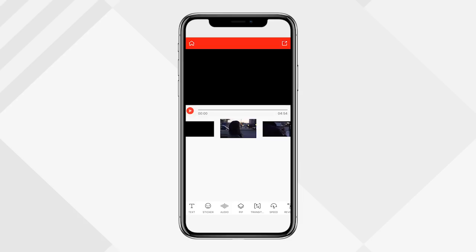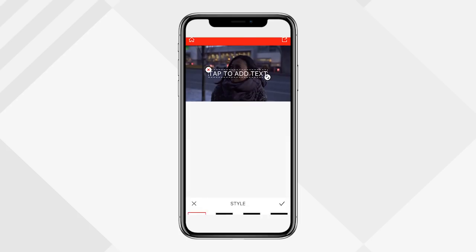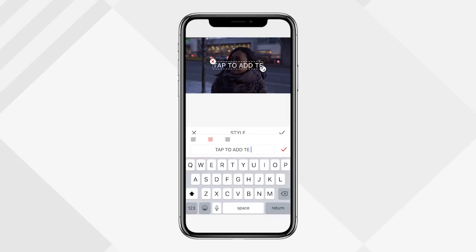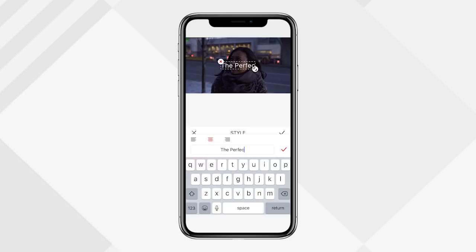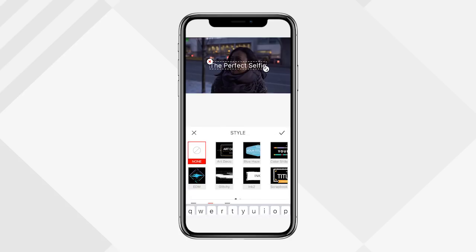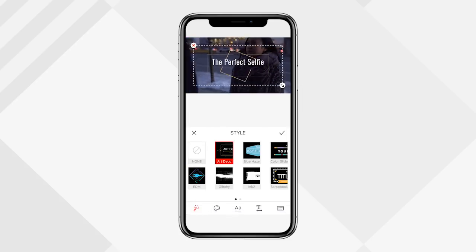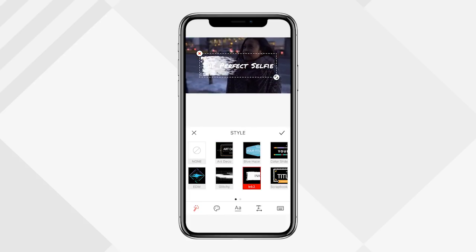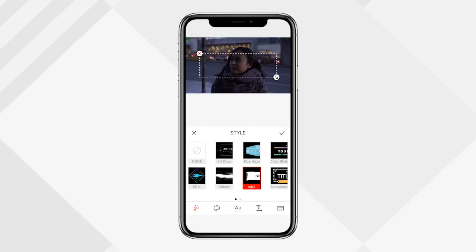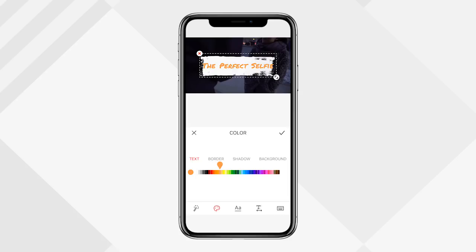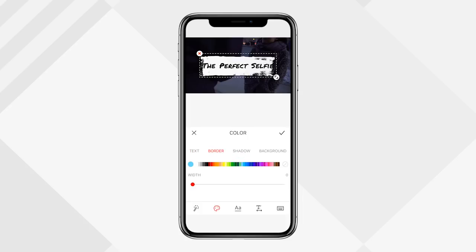Now I'll show you the features at the bottom: text, sticker, audio, and so on. I'll click on the text tab, pick a section of the video I want to add text to, click on the text in the middle of the screen, and type in my title — 'Perfect Selfie.' Hit the check mark. You can change the style by clicking through the options. I'll go with 'Ink.' Clicking the paintbrush lets you change the color of the text — slide your finger to pick a color.